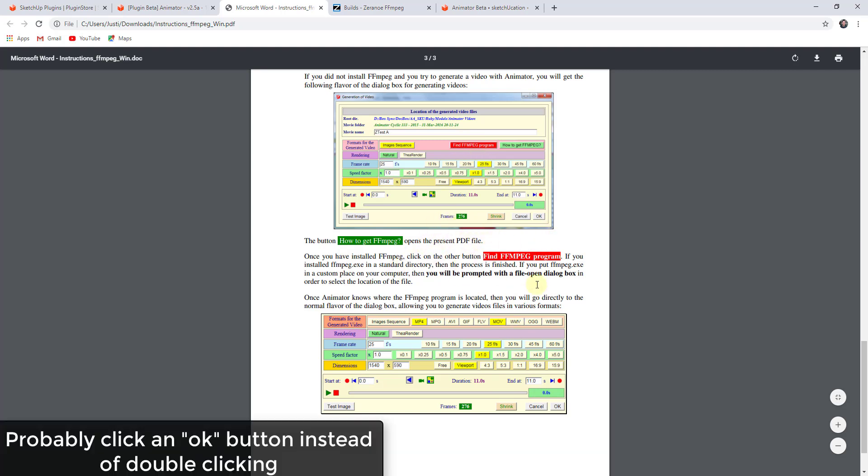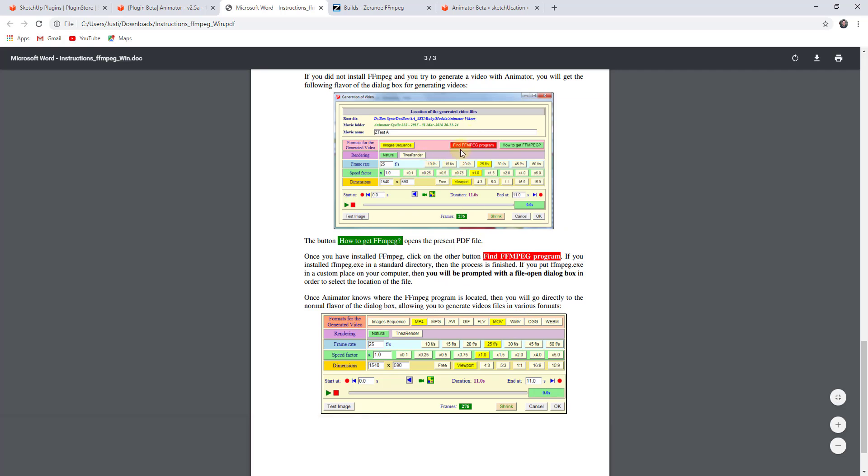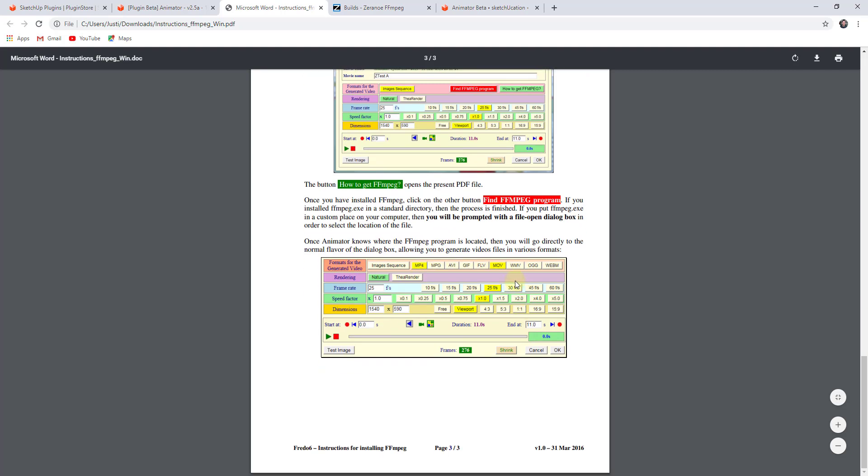What that's going to do is open that up within Animator, and that's then going to install it. Or rather, that's going to be able to use that codec file in order to export different kinds of videos.